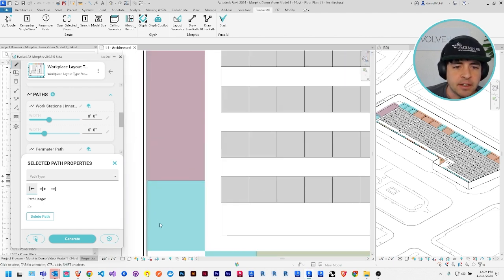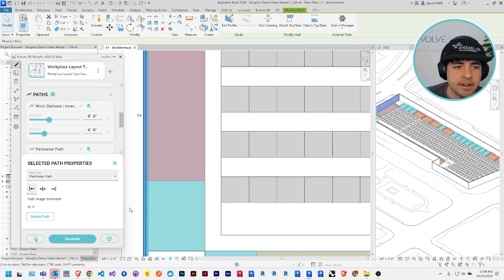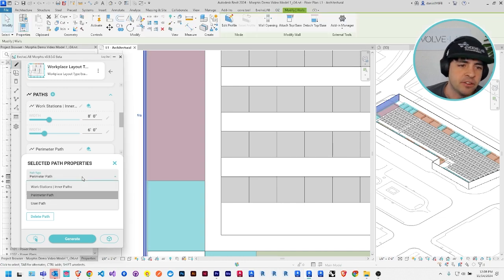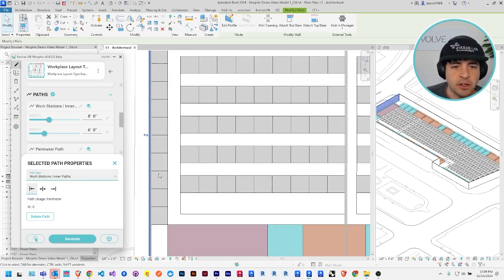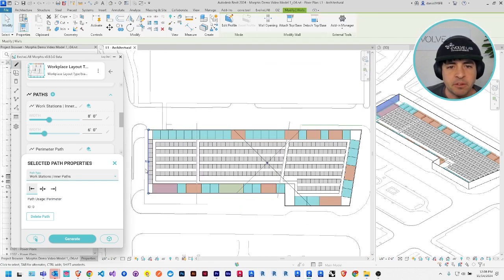I could zoom in and select this one in the back here and change its type. Say I wanted the workstations to go along this back wall of the space.